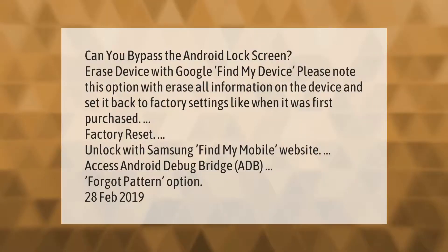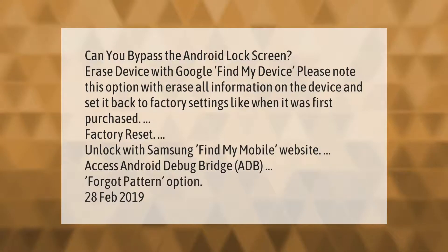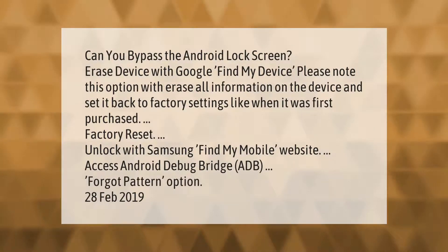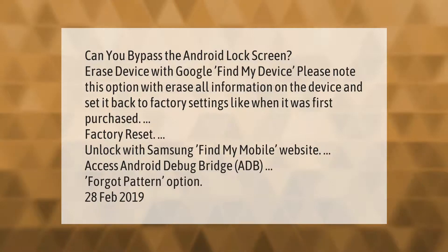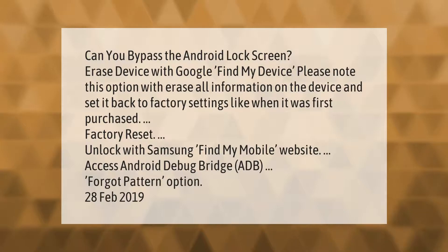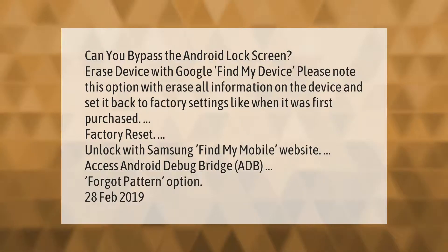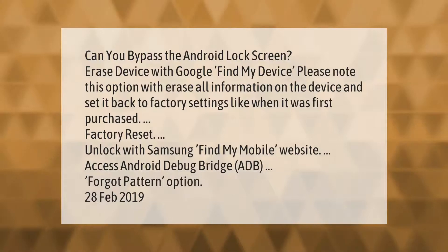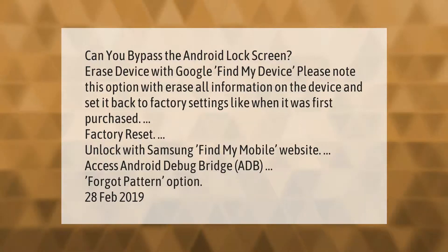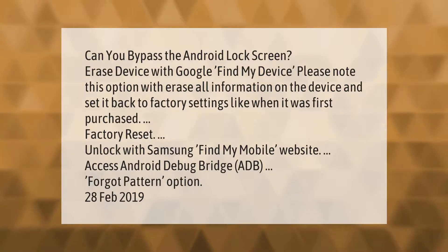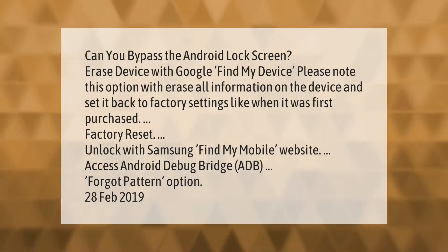Can you bypass the Android lock screen? Options include: erase device with Google Find My Device — please note this will erase all information on the device and set it back to factory settings like when it was first purchased — factory reset, unlock with Samsung Find My Mobile website, access Android Debug Bridge (ADB), or use the forgot pattern option.